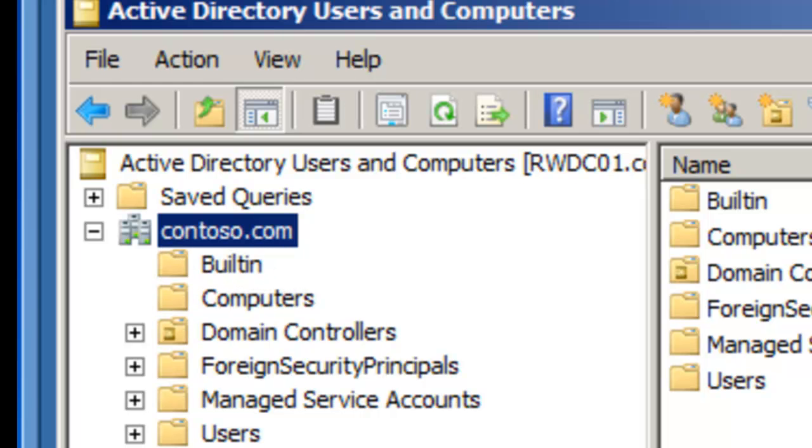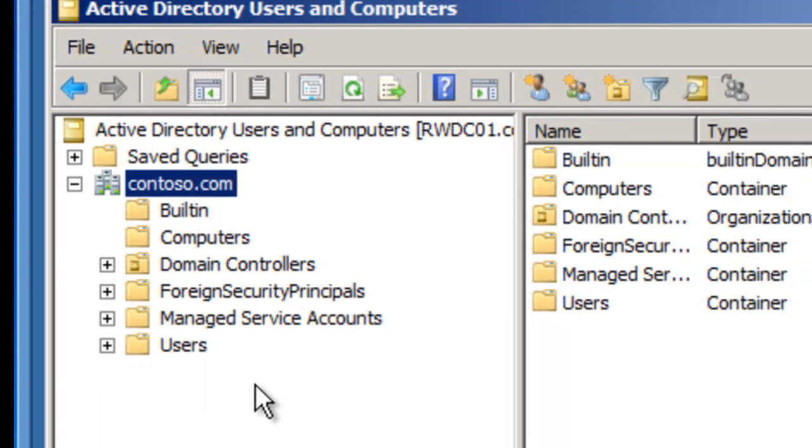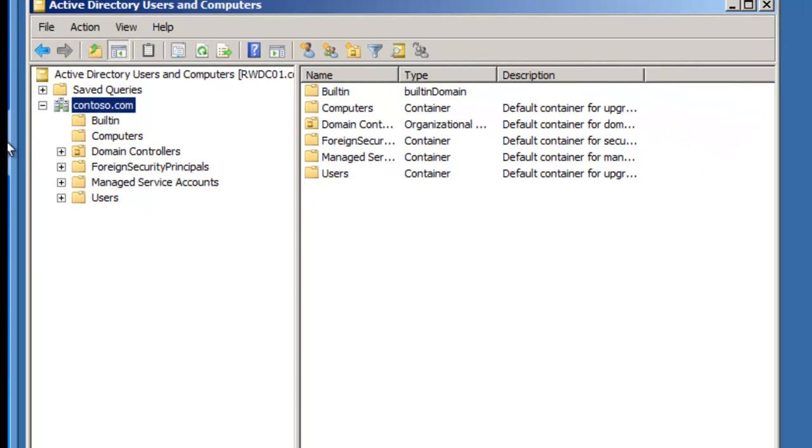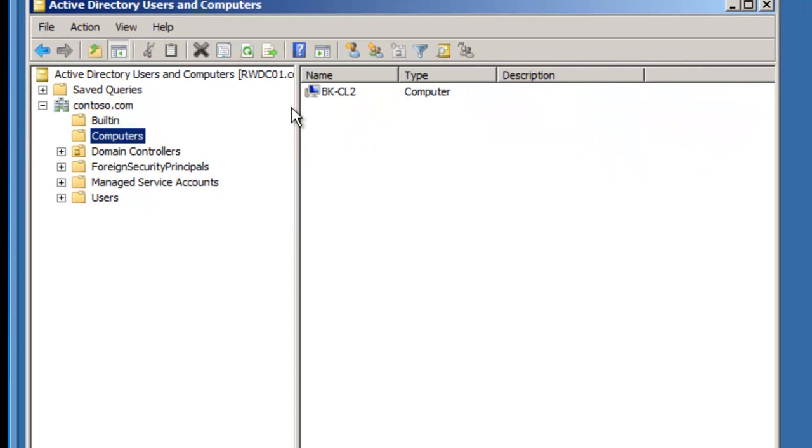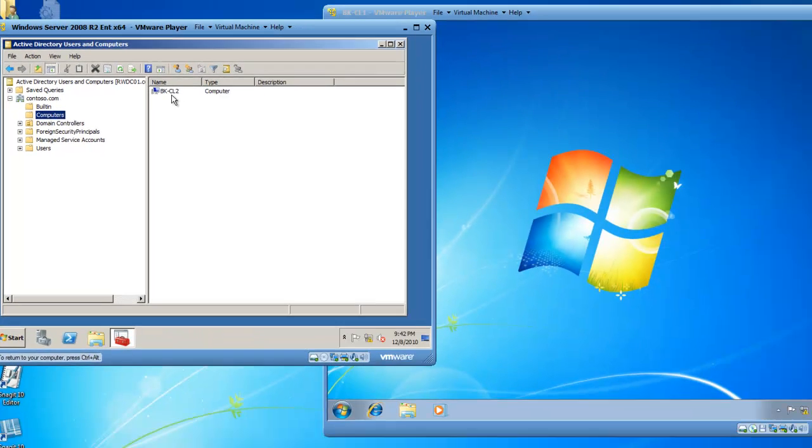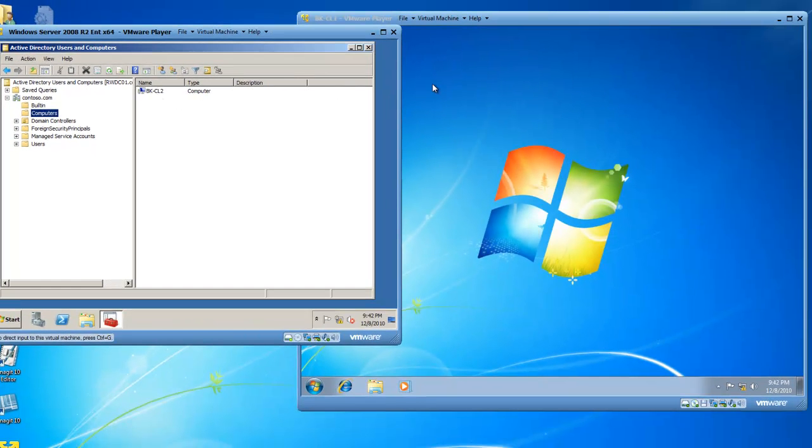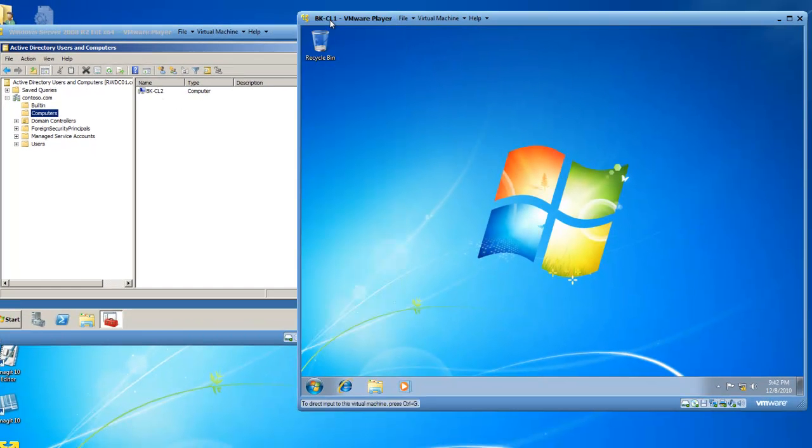Inside of my Computers container in the domain, you'll see there is one computer in there, BK-CL2. We're going to take care of that and add BK-CL1 into the domain.